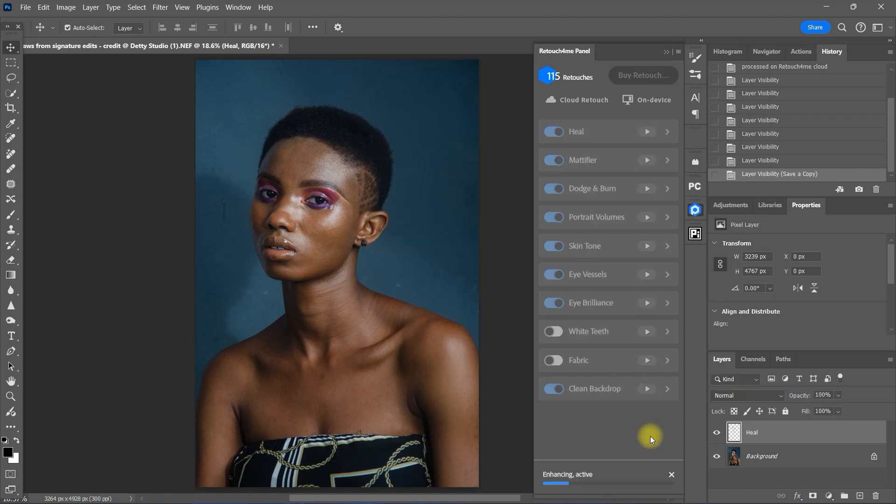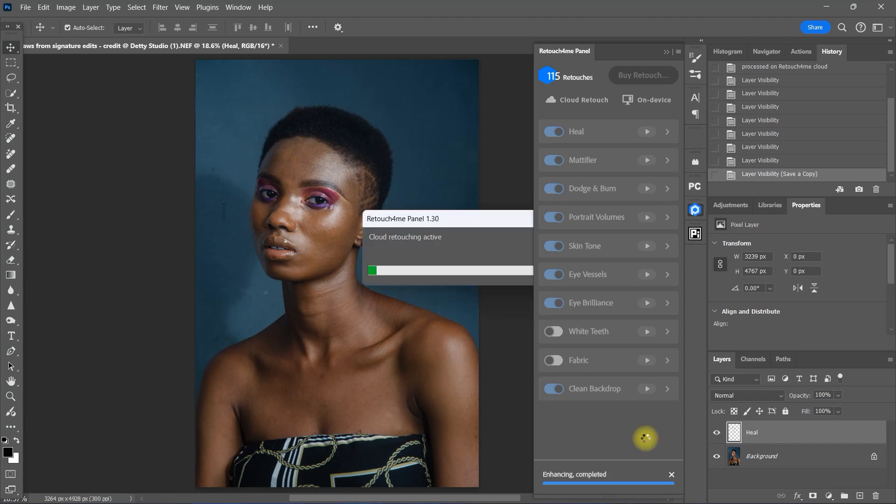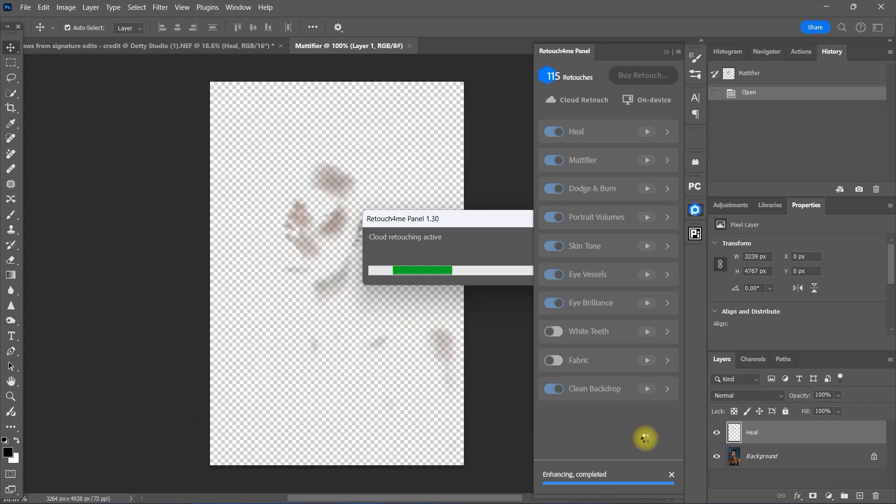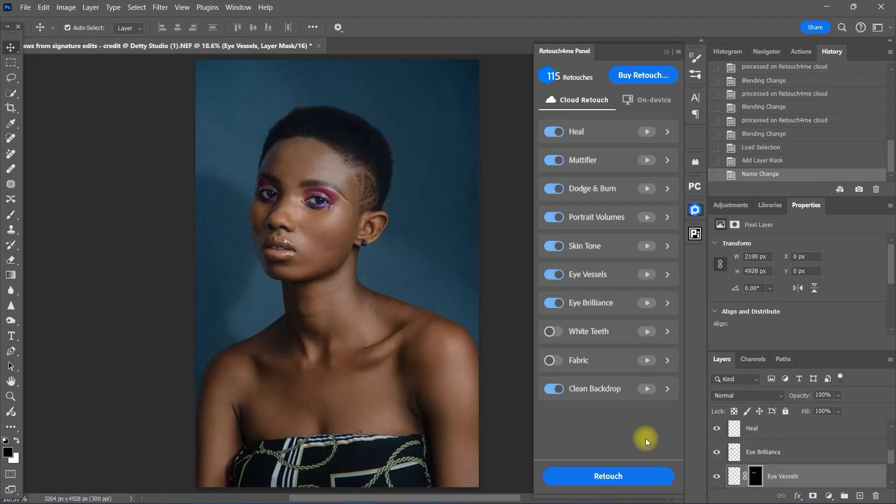Then we click the retouch button. Wait for a few seconds and just like that, we have a beautifully retouched portrait in just a few steps. And with all those plugins selected, it only deducted one retouch credit.